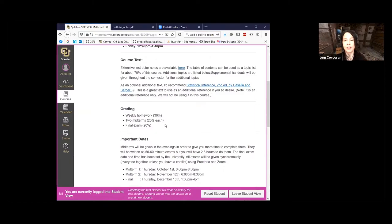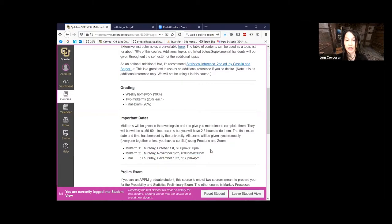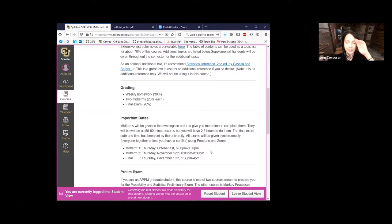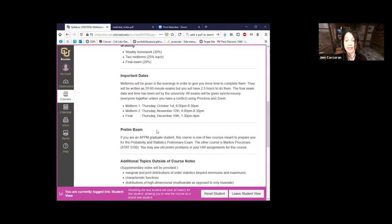Homework is 30%, two midterms at 25% each, and a final at 20%. The midterms are going to be at night on Thursdays. Check your schedules and let me know as early as you can if you can't make them. The idea is to give you a full two and a half hours to do what is written to be a 50-minute to one-hour exam — I just want you to have as much time as you need. Then you'll get the next Friday off. The final is set by the university. If you're in applied math and taking prelim exams, the probability and statistics one specifically — this is one of the preparatory courses for that, and I'll be sprinkling in old prelim problems this semester.